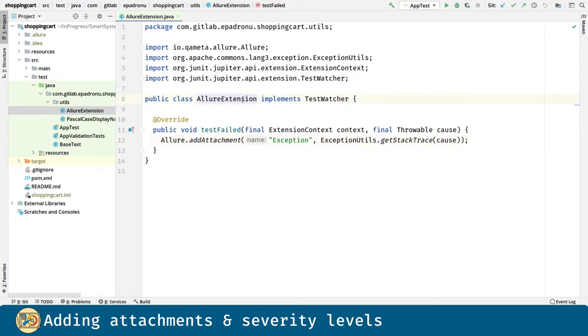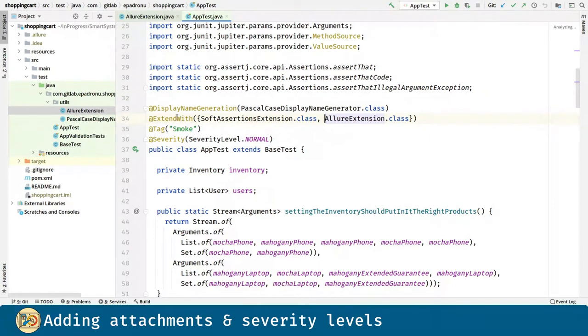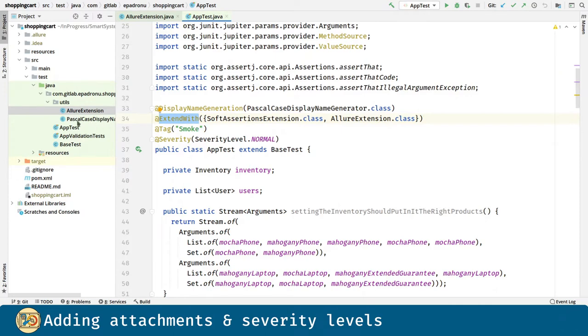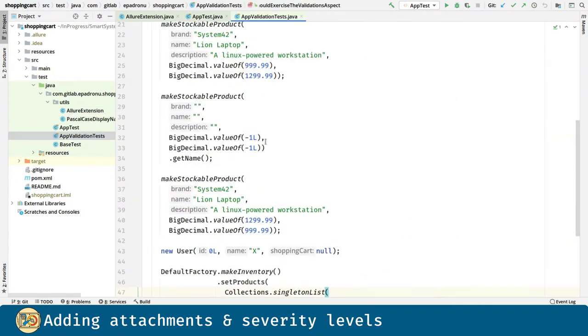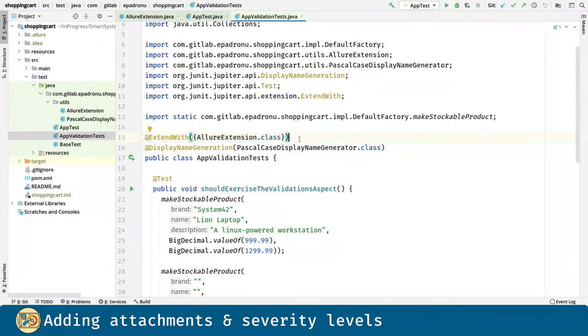The way to use the Allure extension class is this one. Here we use the ExtendWith annotation for the test class. The same thing in the case of the other test class. Here we are using ExtendWith annotation and the Allure extension class.